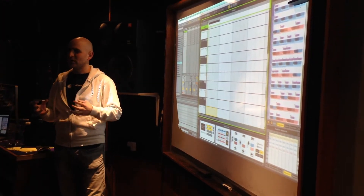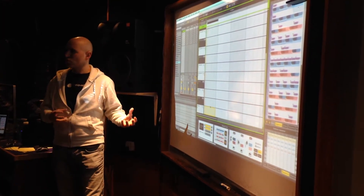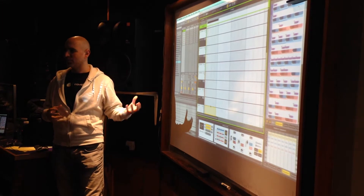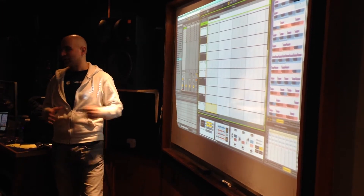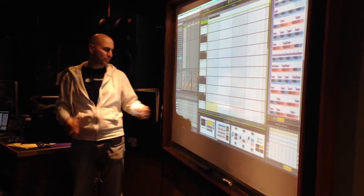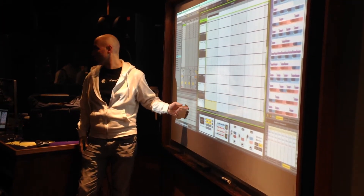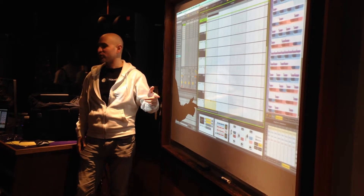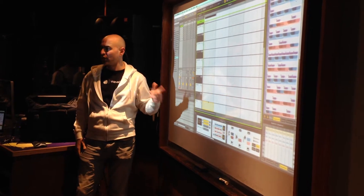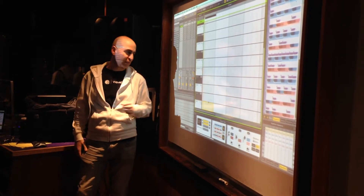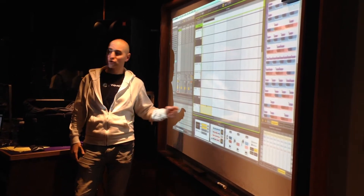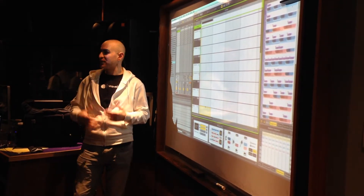We've also built a really interesting bridge into Ableton Live that lets us dump MIDI notes directly into the piano roll editor from our software. So it's really, really quick and really powerful. It can also be used in a live setting.